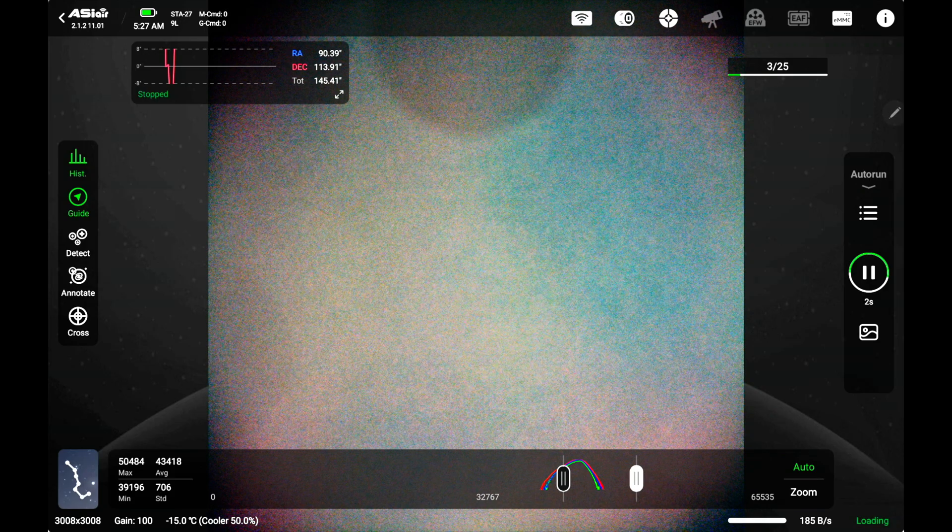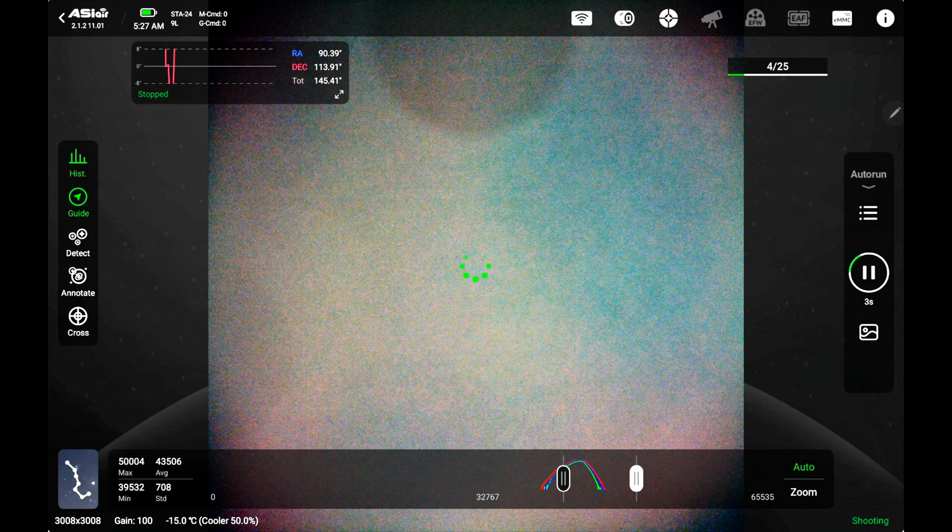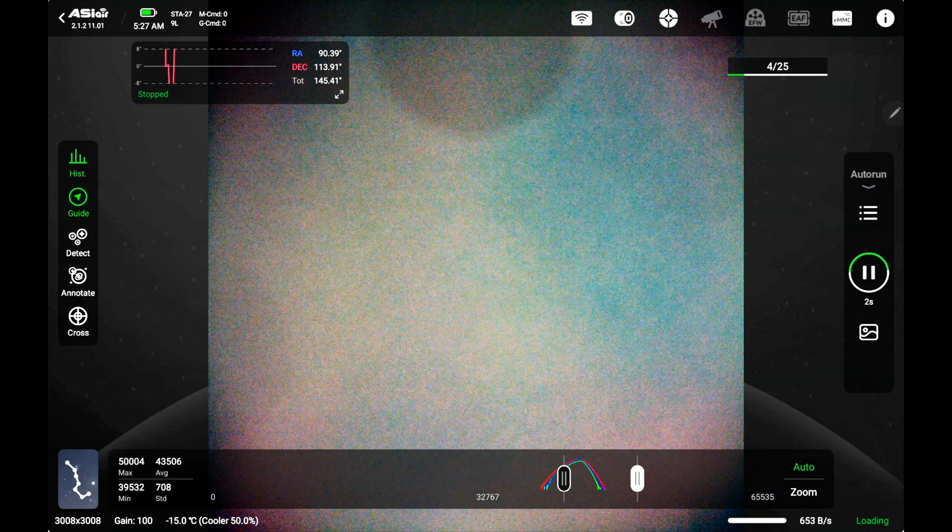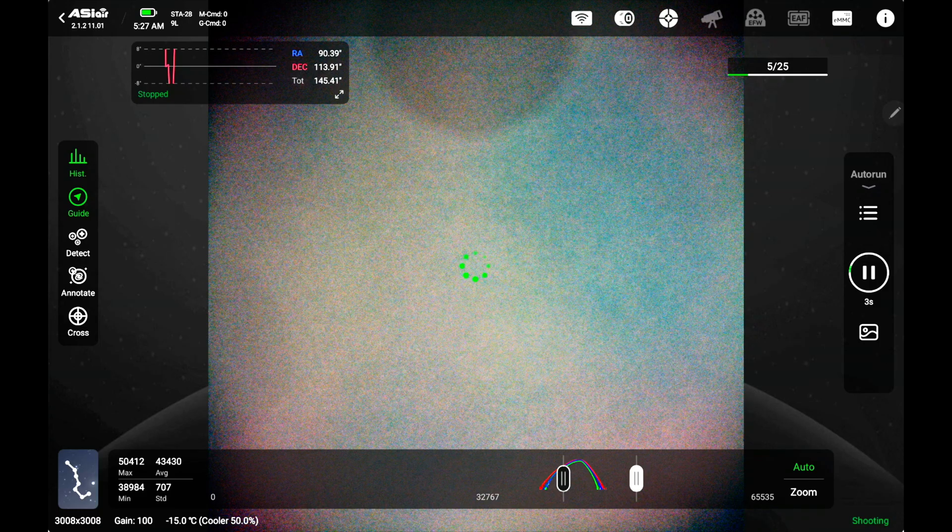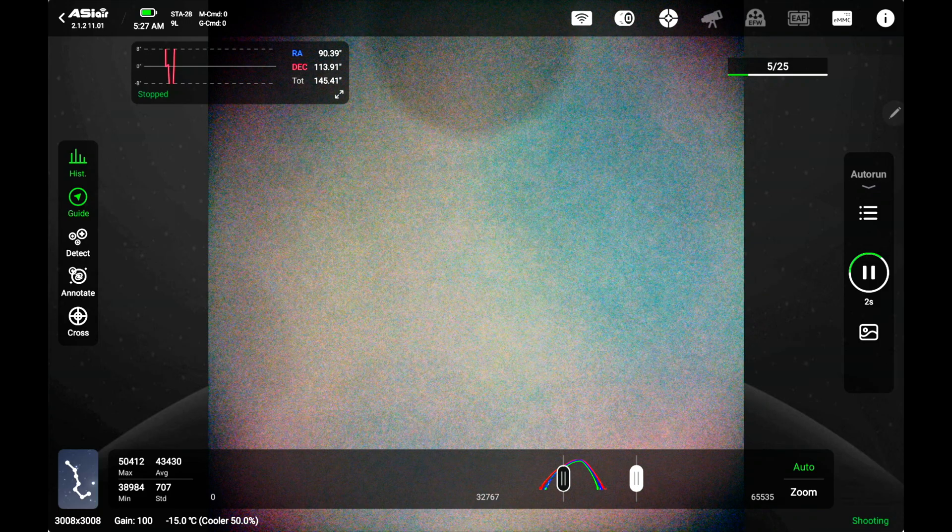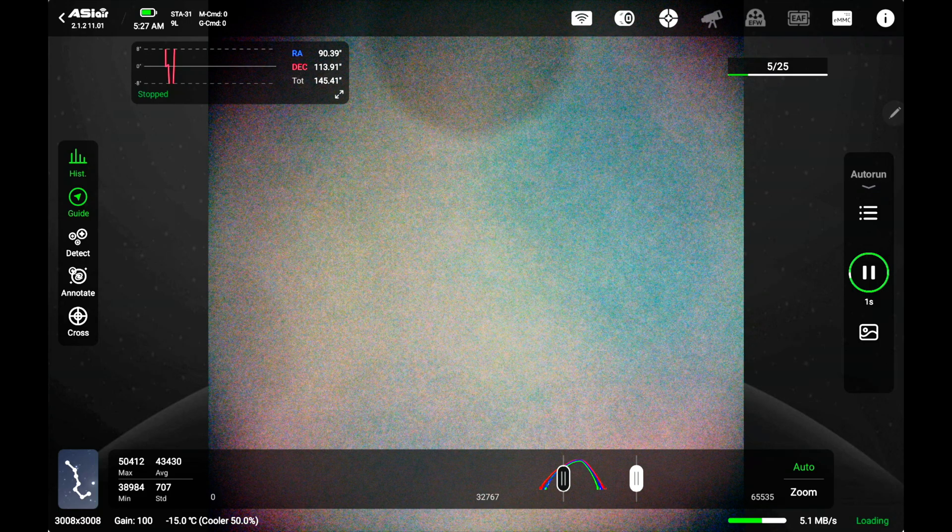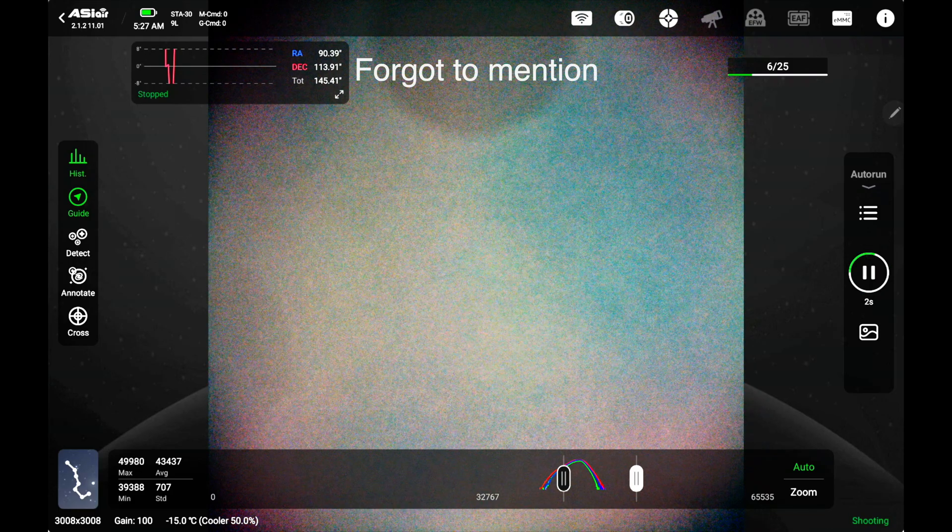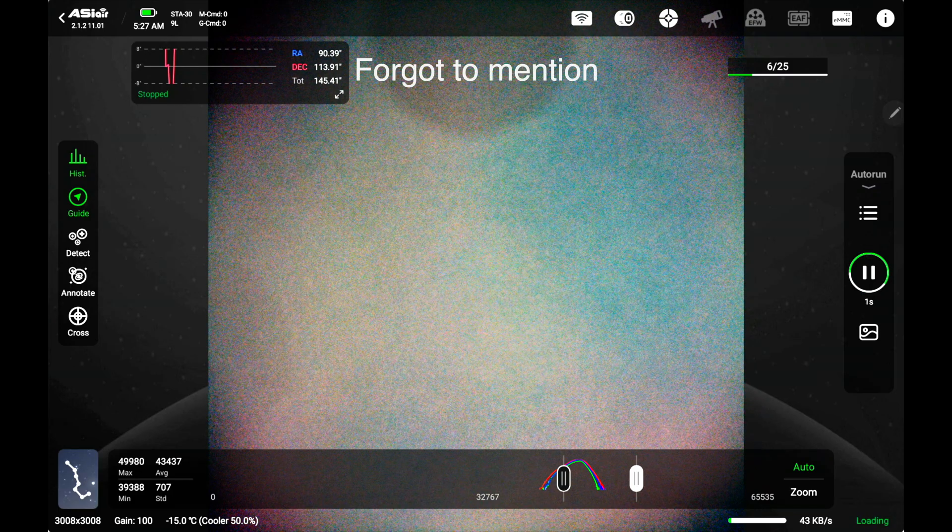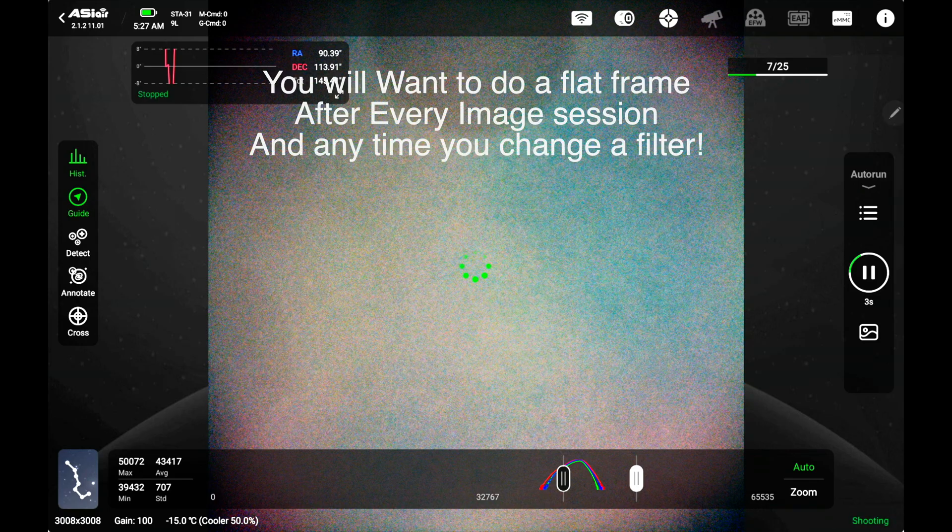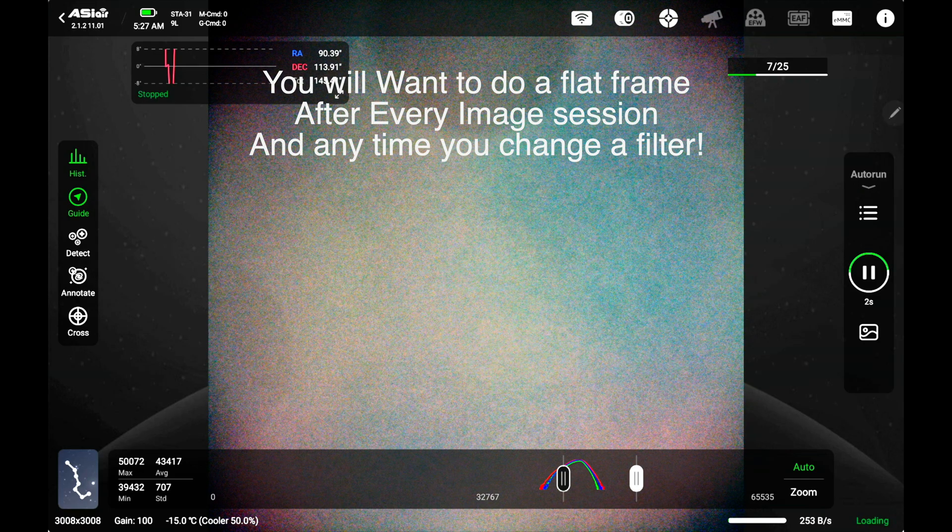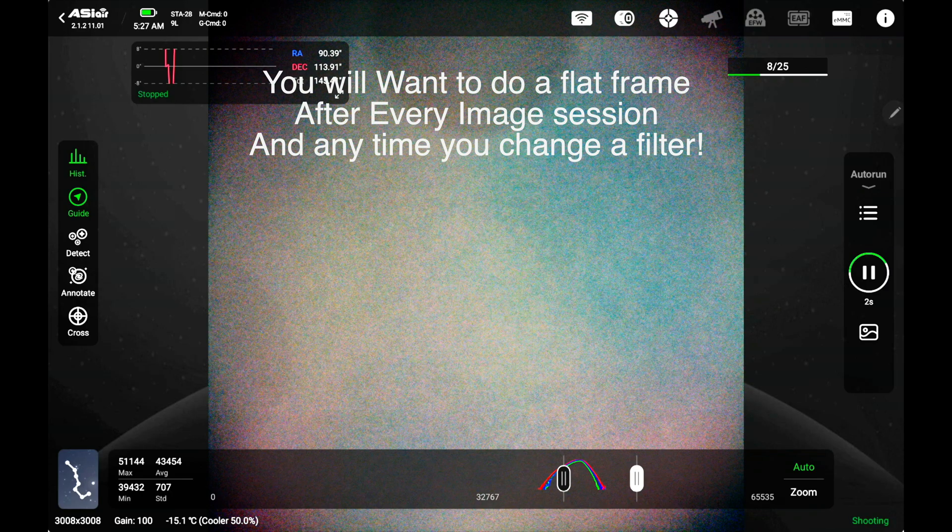This is what my flat frames look like. It's going to go ahead and do 25 of those. Now what the flat frame does is it will go ahead and take out any dust motes, vignetting, stuff from like light leaks and whatnot, and it's going to be able to subtract those from your final images. Because if I had a final image you can see how these dust motes are on my screen, that would really seriously affect my image.